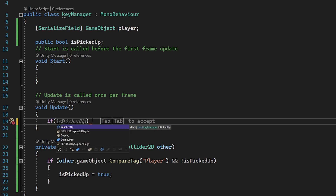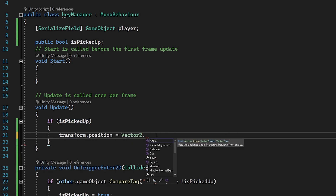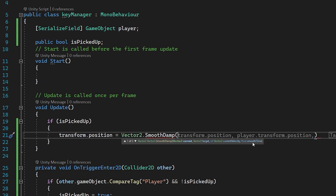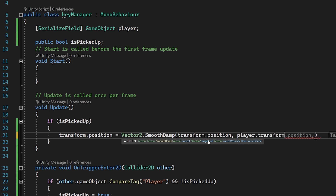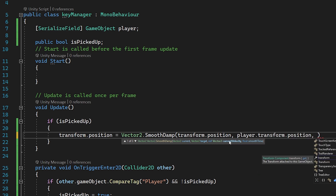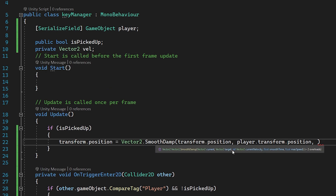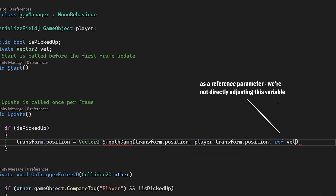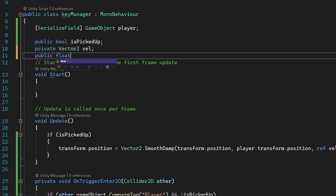Then in our Update we check if isPickedUp and set transform.position equal to Vector2.SmoothDamp to make a nice smooth transition. It's asking for some parameters: first our current position which is transform.position, then our target which is player.transform.position. Then it's looking for a current velocity, so we create a private Vector2 called vel for short. We put ref before it — ref vel — and finally it wants a smooth time so we create a public float smoothTime.